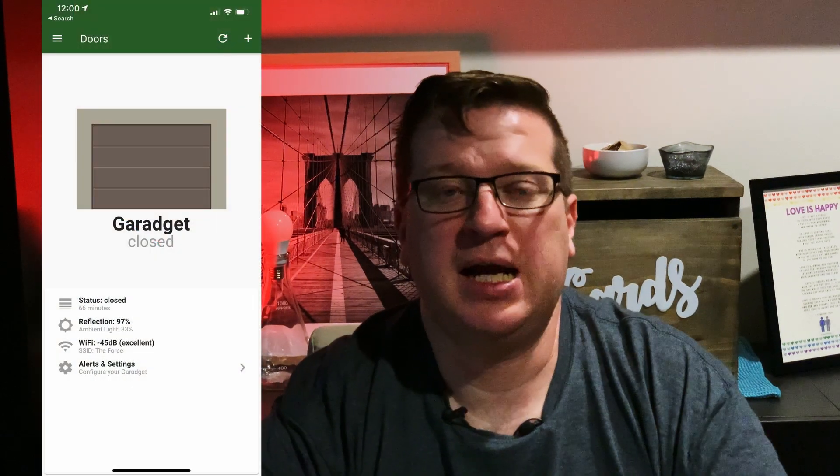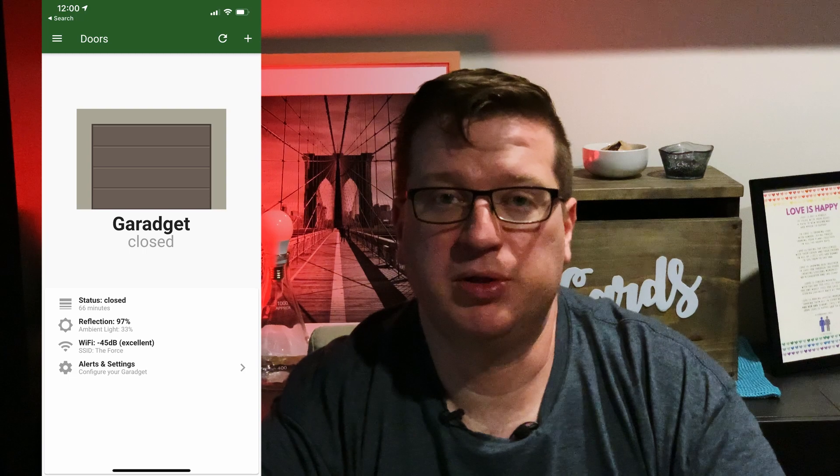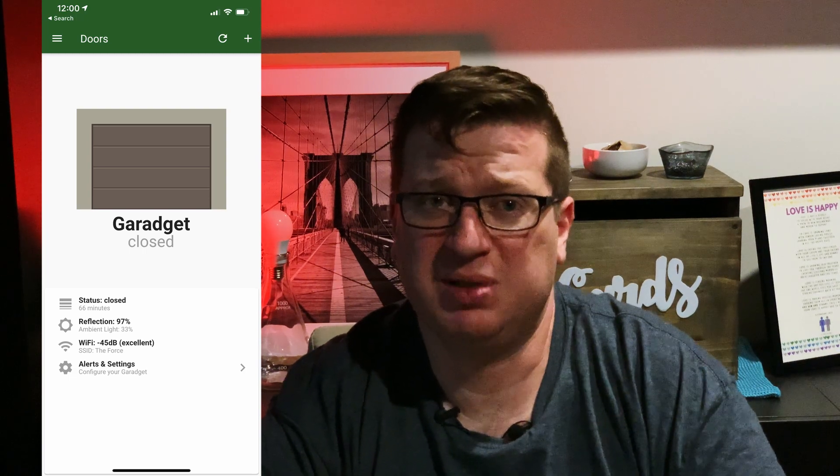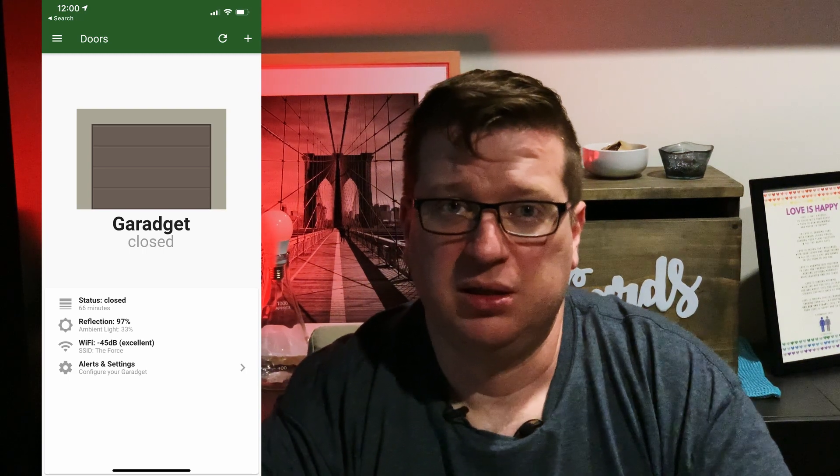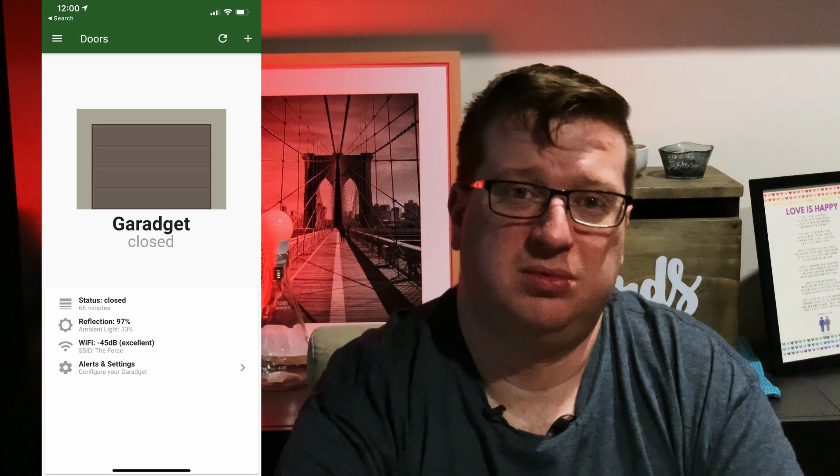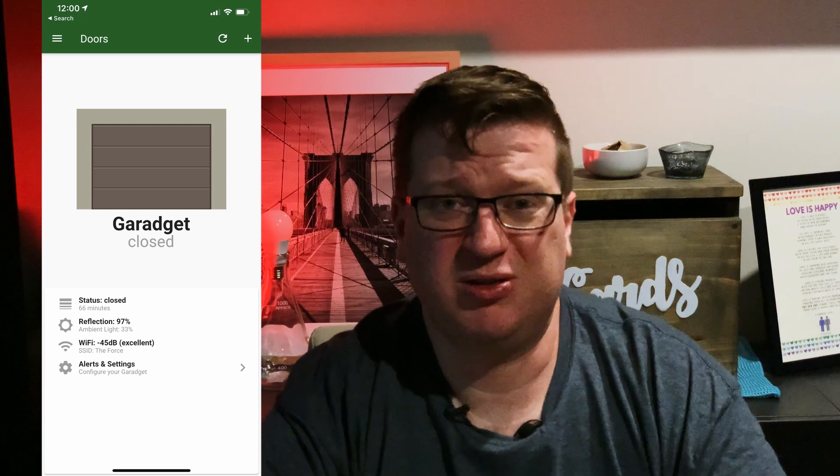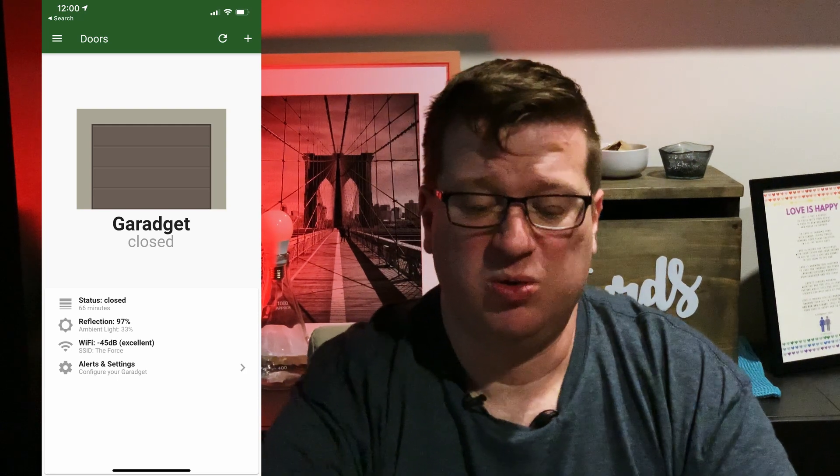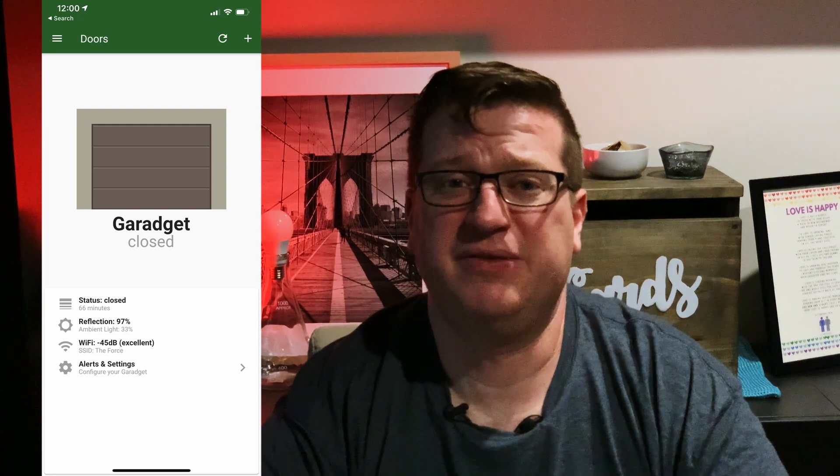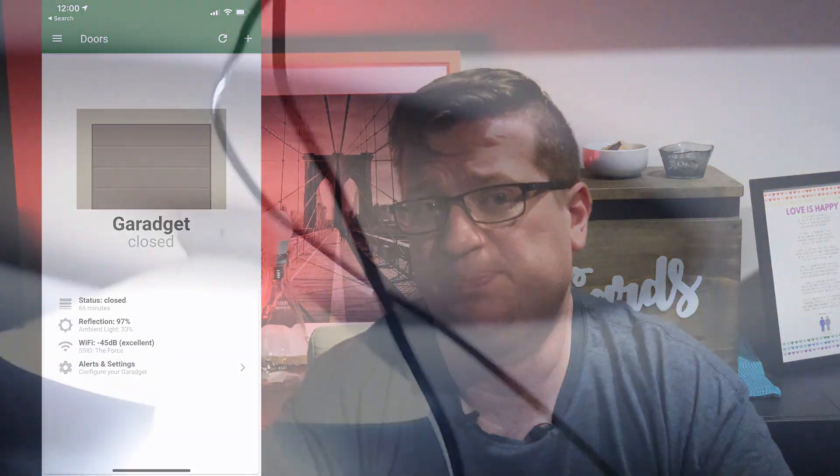The native Garaget app is pretty basic but to be honest with you it has no business being complex. It's a garage door opener. And to be honest once you've integrated into Home Assistant we're probably not going to touch the native app very often anyway.